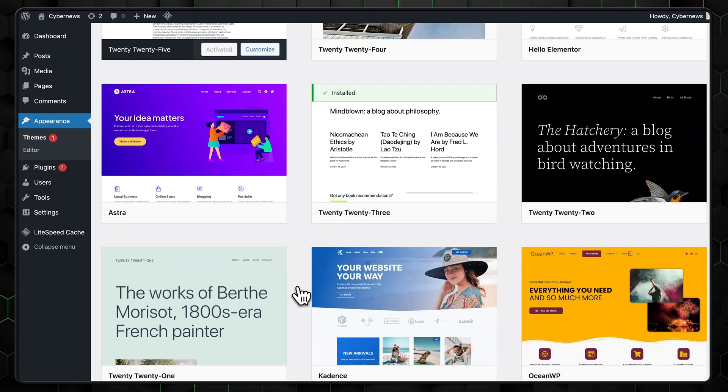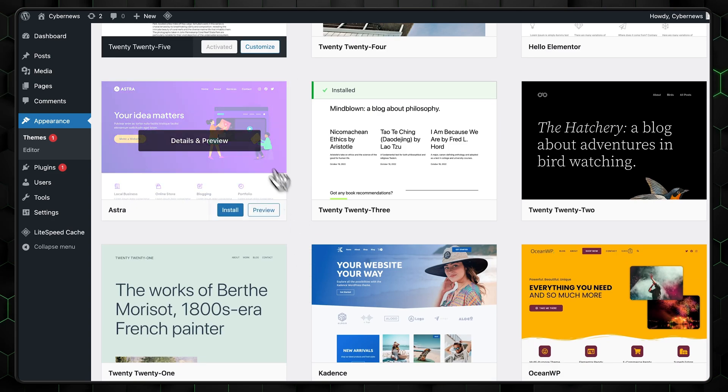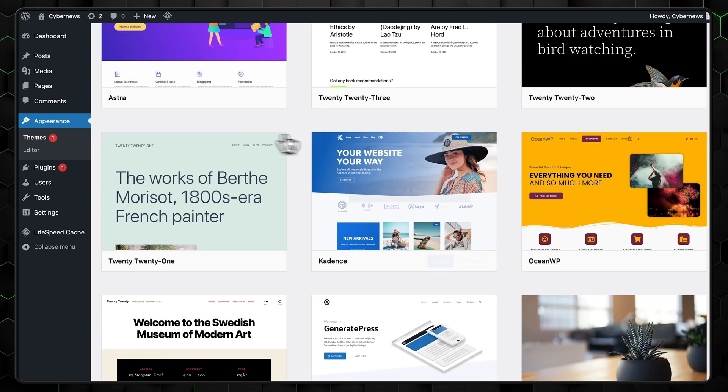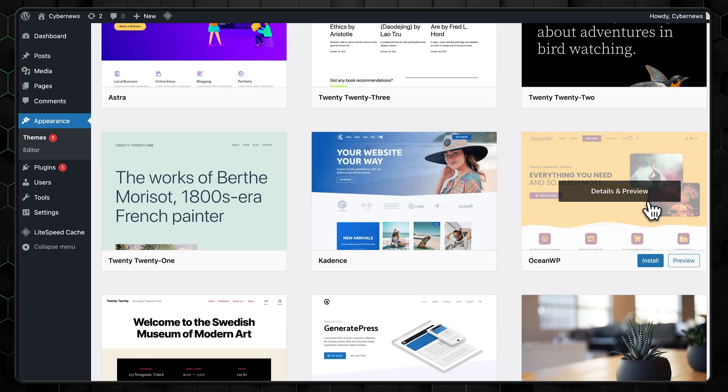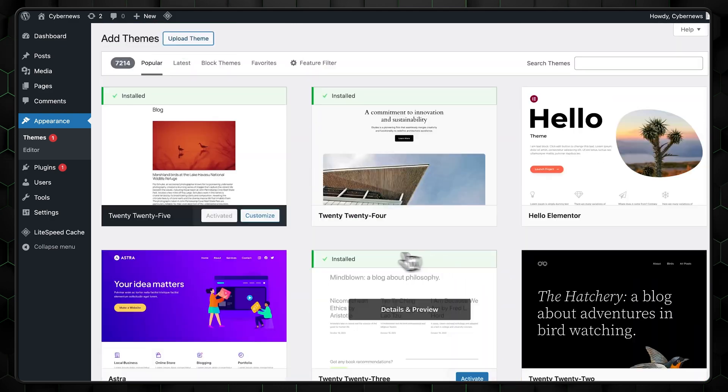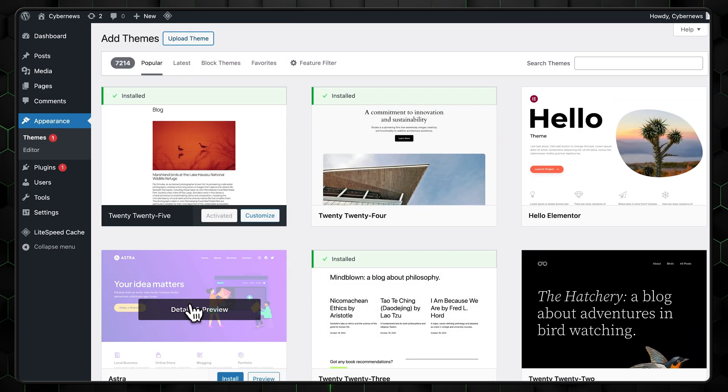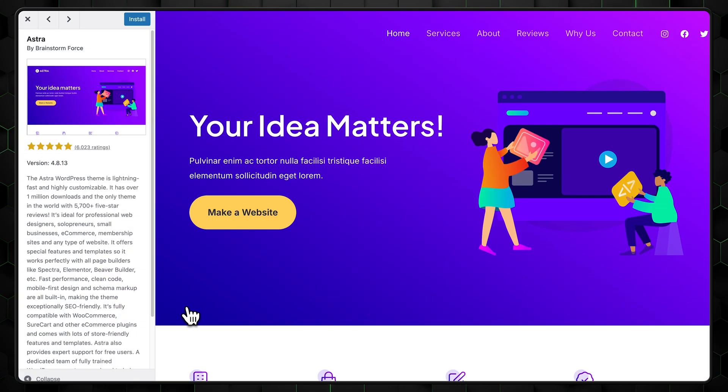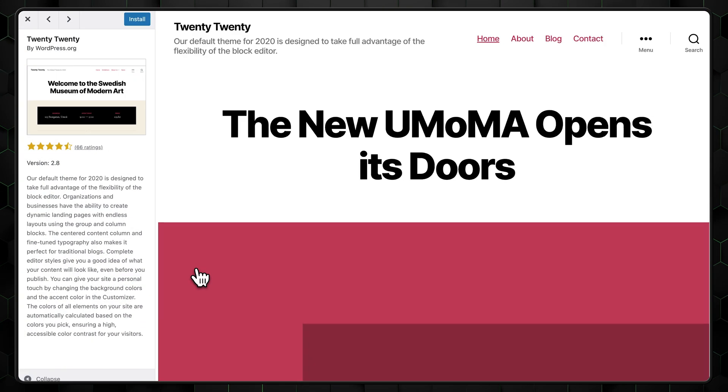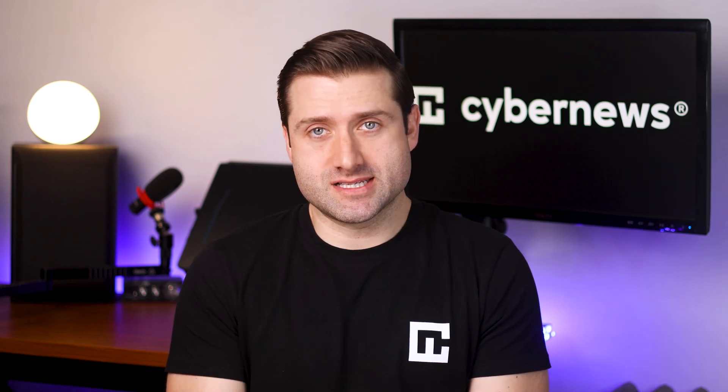For beginners, free themes like Astra or Ocean WP are great choices. Personally, I always go with either Astra or the default theme. 2020 is still my favorite. Once your theme is activated, you can start customizing it.